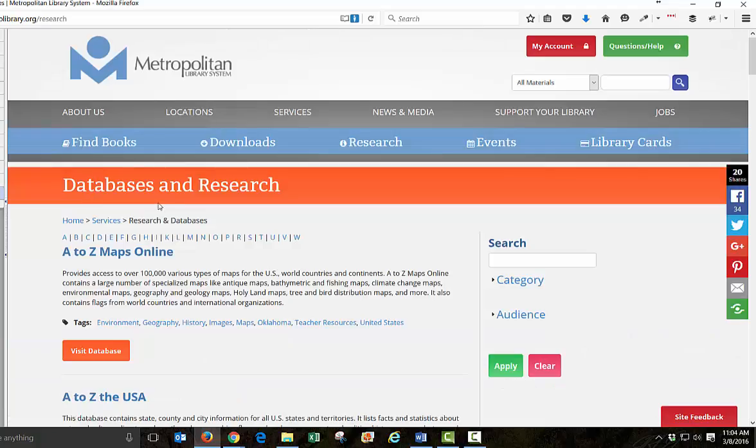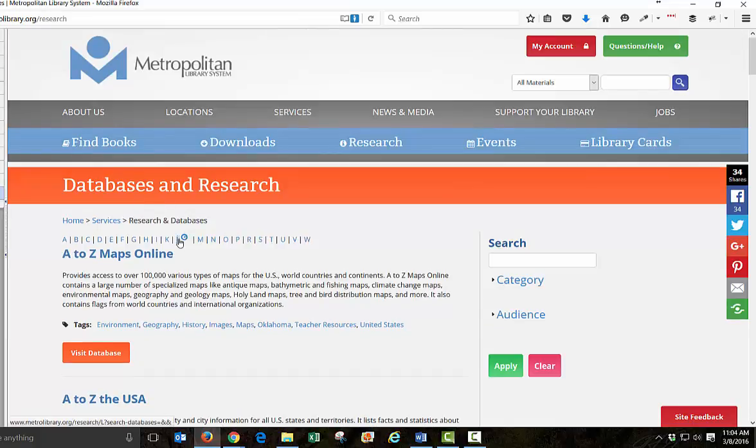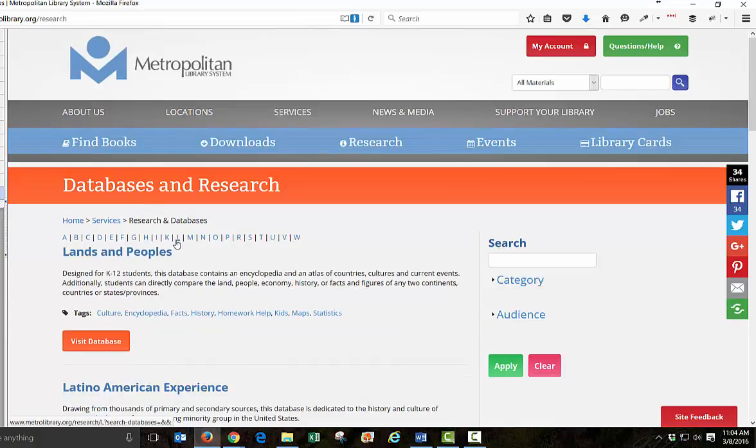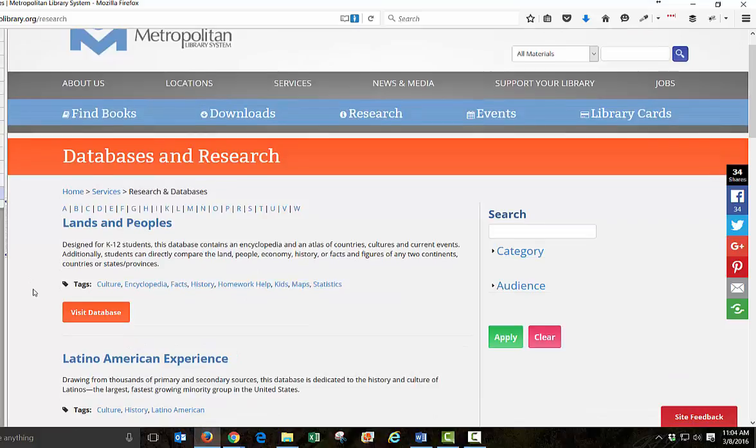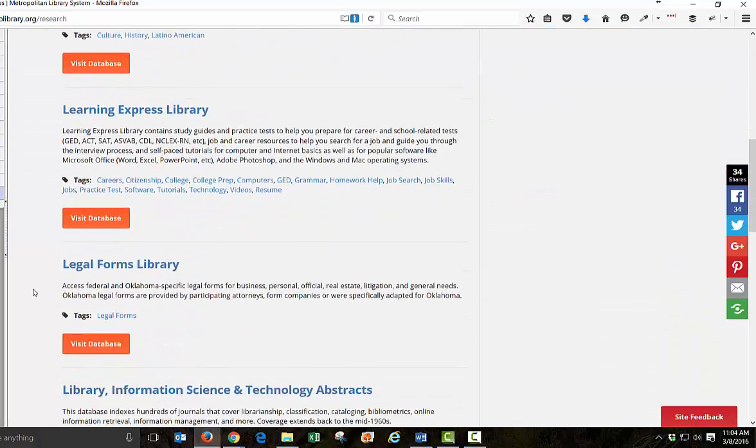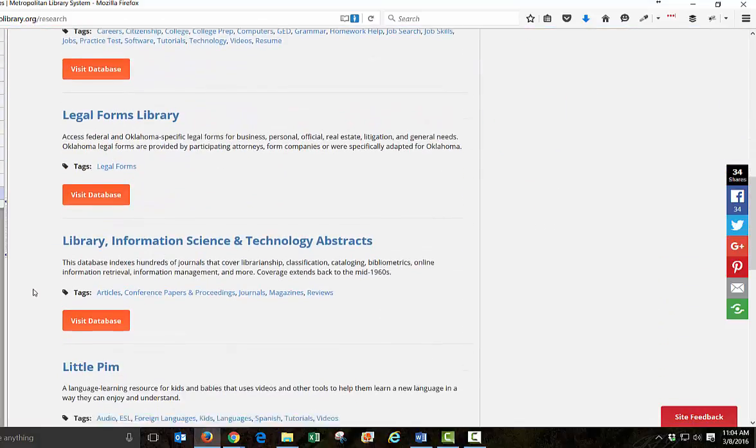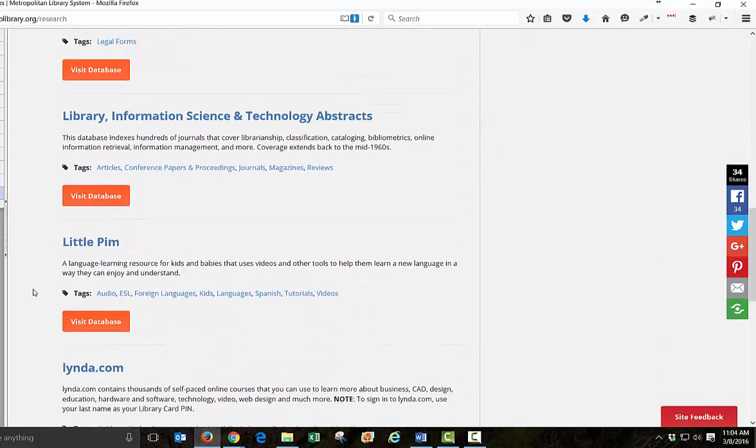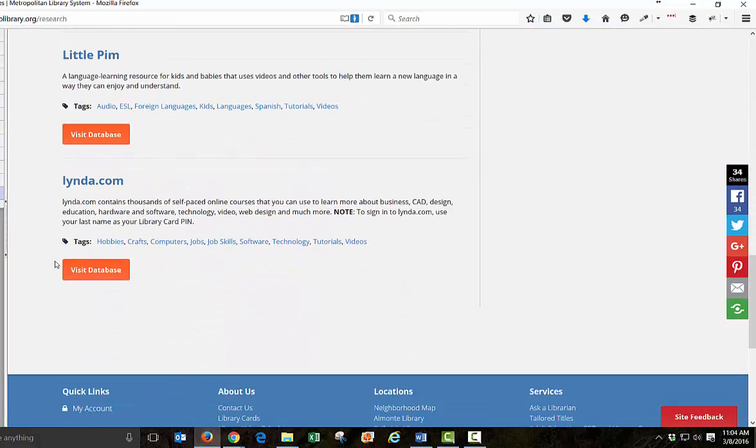And then that brings me to the databases, and I clicked on L to see if I could find lynda.com. And sure enough, I did. It's right here.